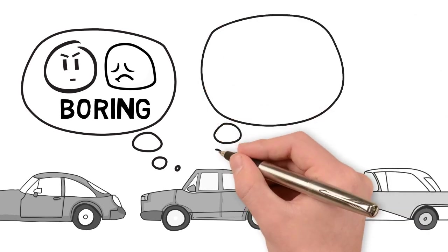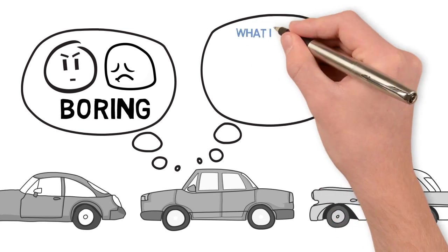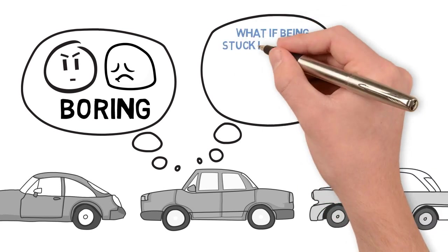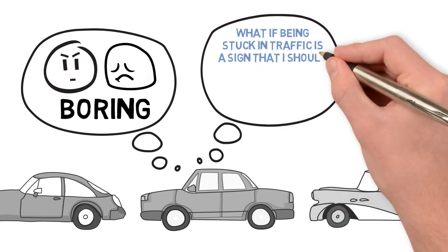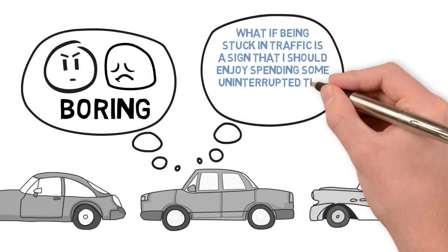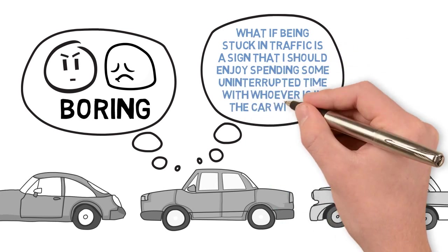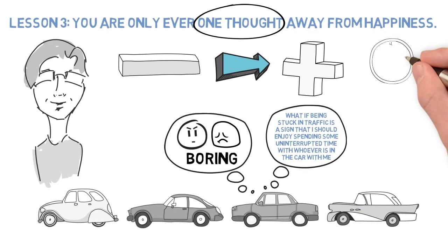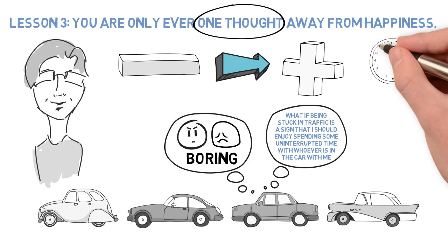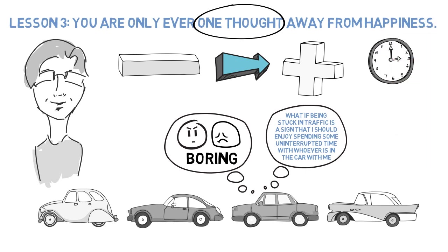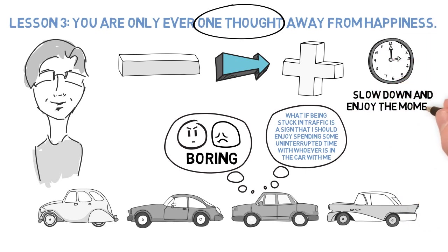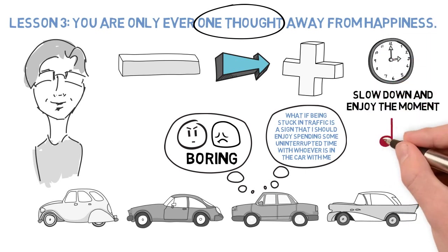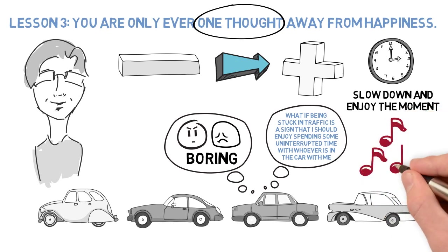One thought has changed being stuck in traffic from negative to positive. The thought was, what if being stuck in traffic is a sign that I should enjoy spending some uninterrupted time with whoever is in the car with me? If I'm stuck in traffic for 20 minutes, I have nothing to do but talk to the friend in the car. Maybe something is telling me to slow down and enjoy the moment. Rather than moaning, I put on good music and enjoy the present moment.